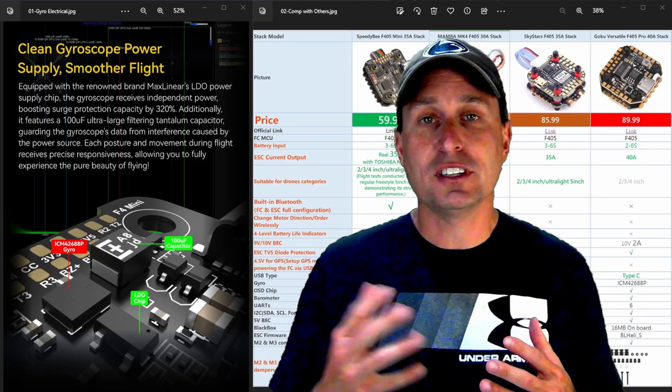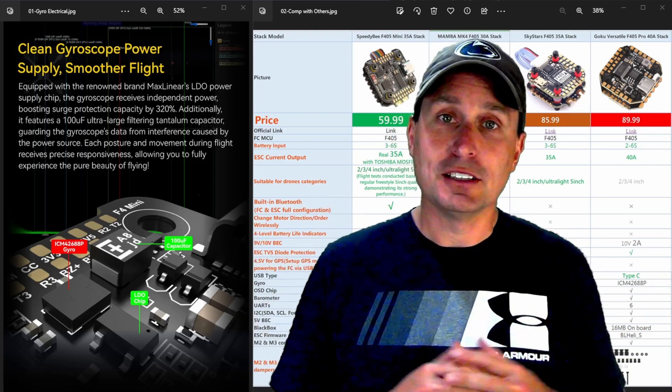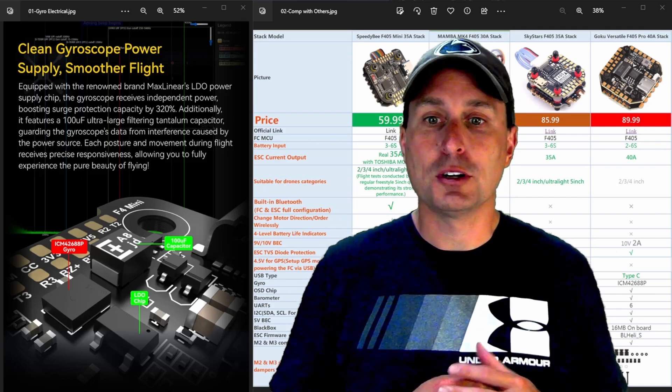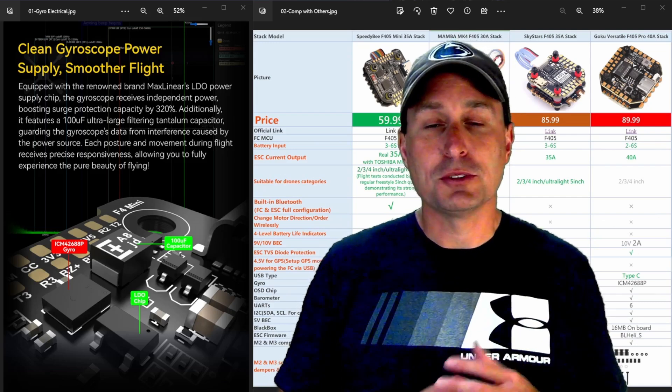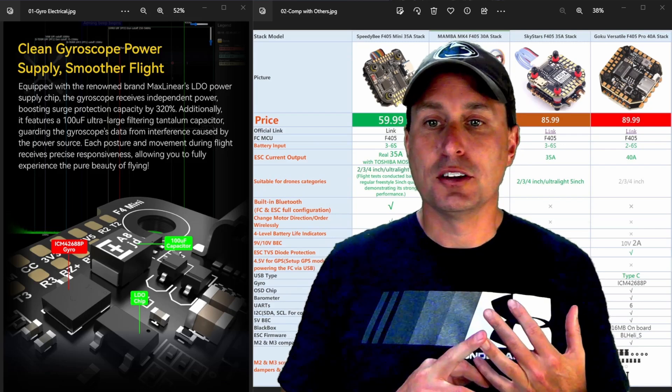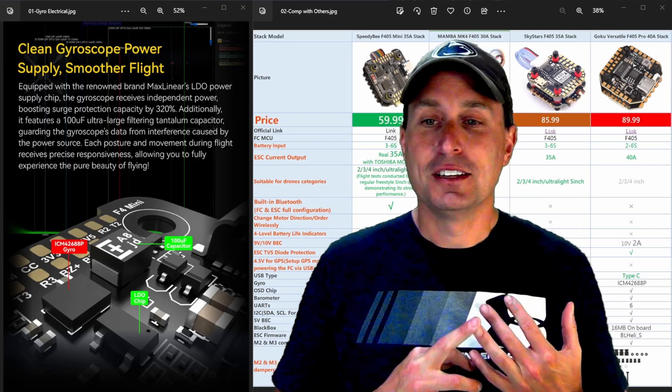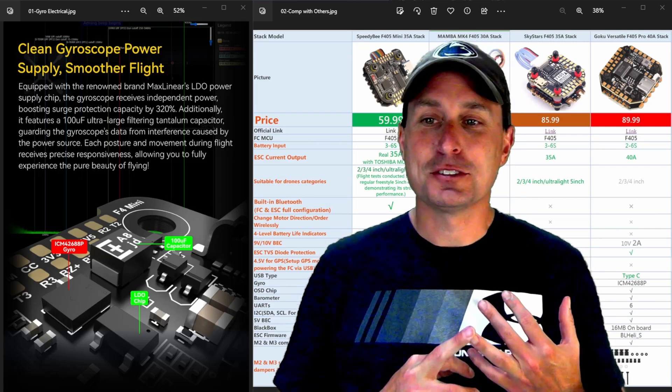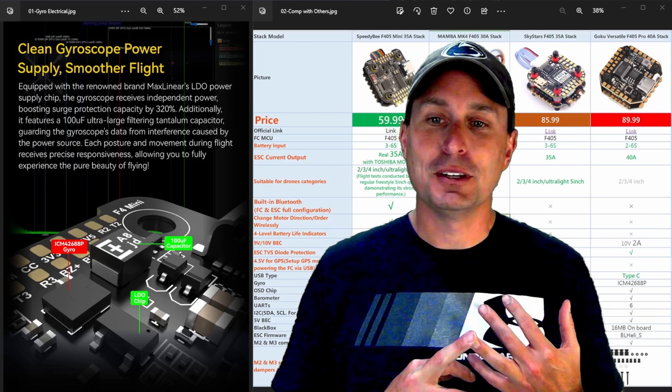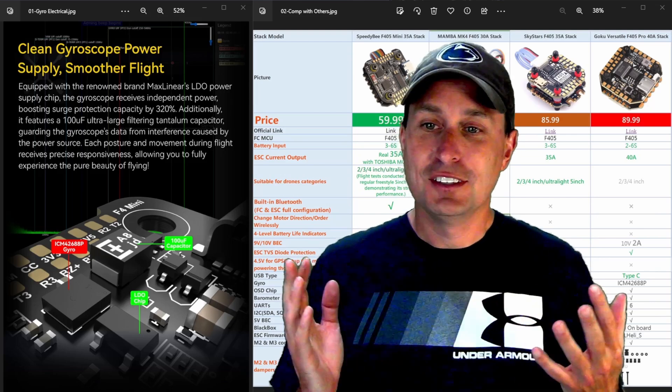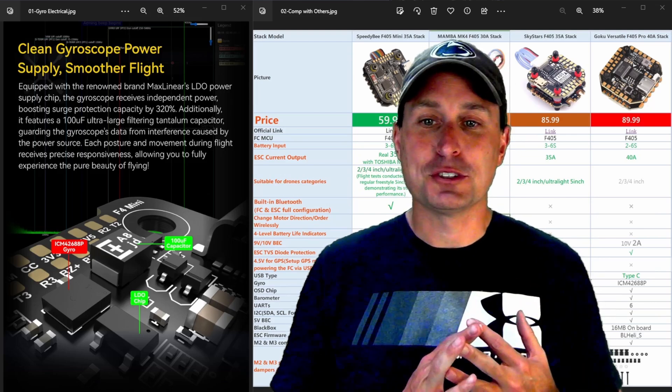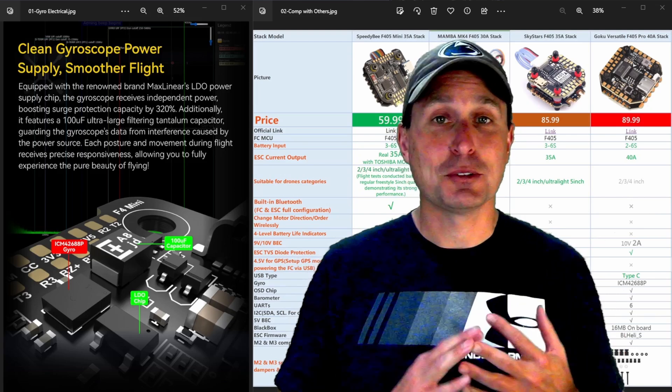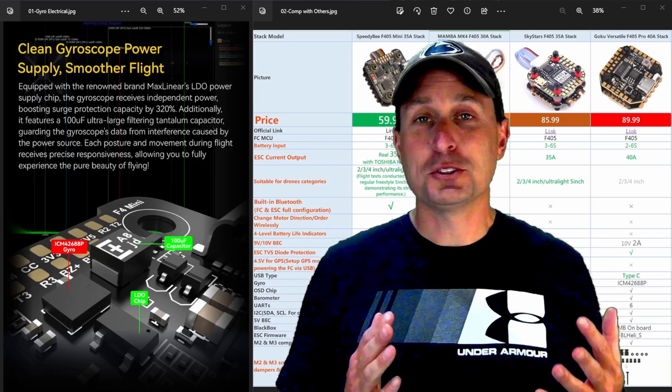So it looks like Speedy B is claiming at least to put in some additional work on this to really clean up. So the TVS diode, this, you know, renowned, supposedly max linears LOD power supply chip to receive independent power for the gyro boosting surge protection capacity up to 320%.